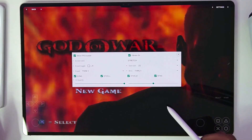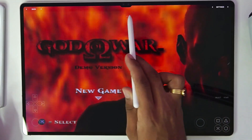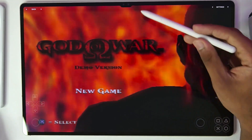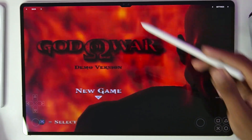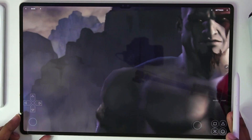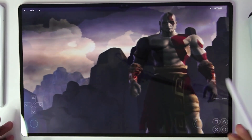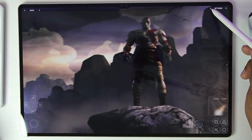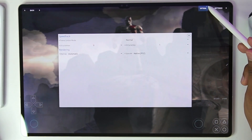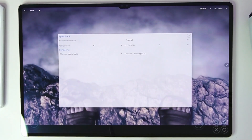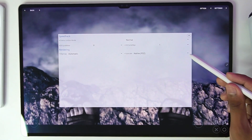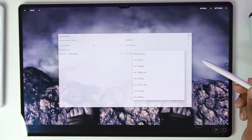With the FPS counter enabled, if you head back you'll see the FPS bar at the top, though unfortunately it's covered by the notch of the Samsung Galaxy Tab S9 Ultra. The game is about to start — tap on this corner, then tap on 'Options' and it will open the secret best settings for this emulator.